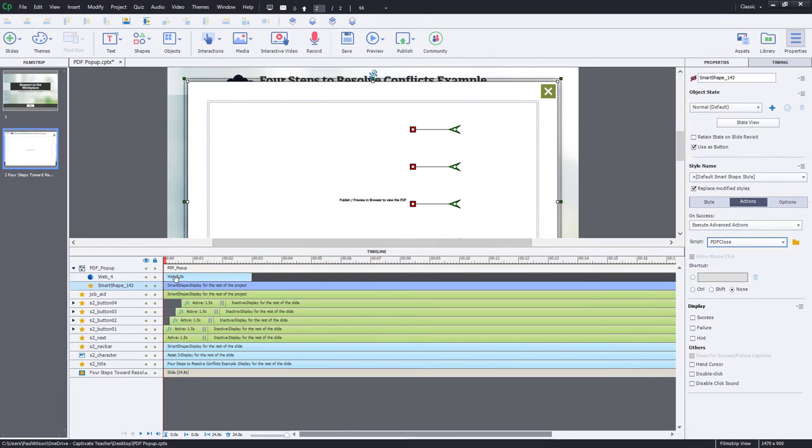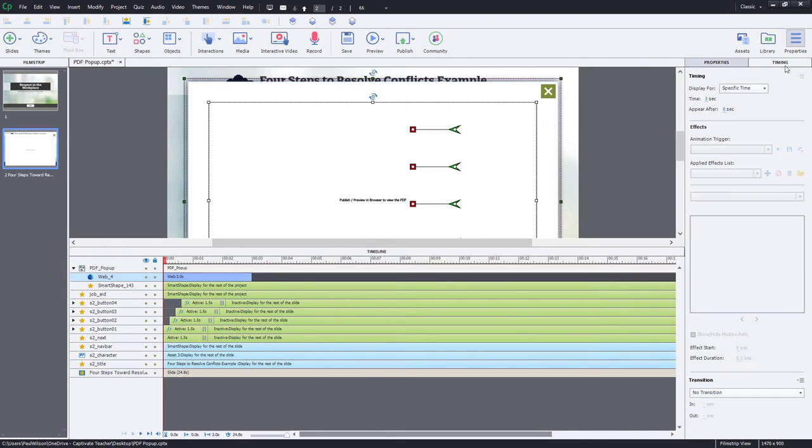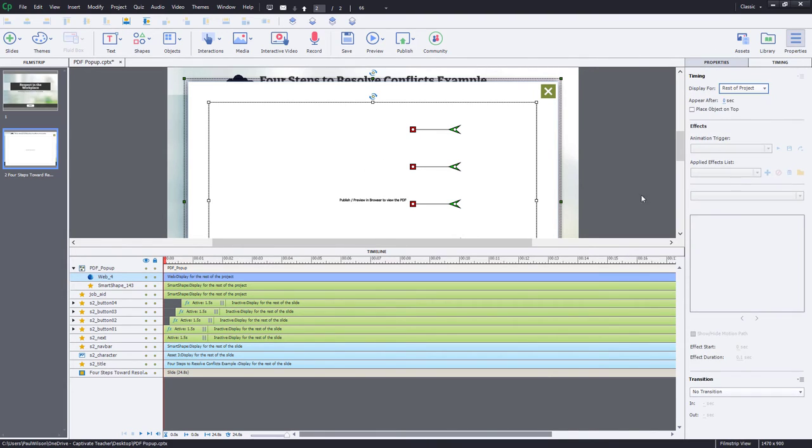Notice, too, that my web object is not displayed for the rest of the project. So I'll quickly correct that. Rest of project. And I think we're good to go.